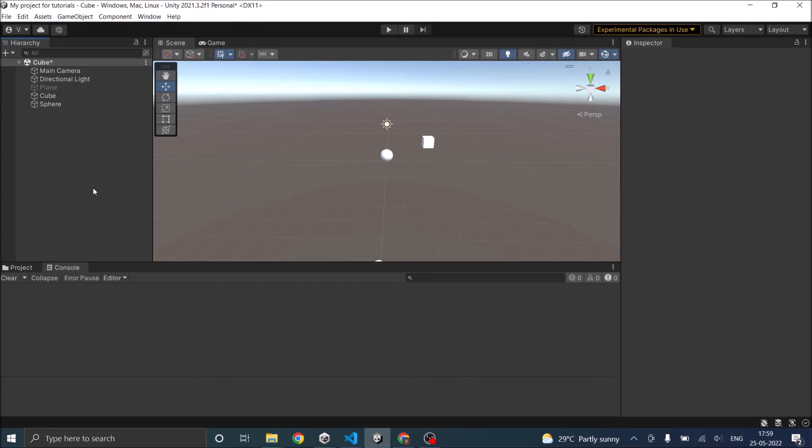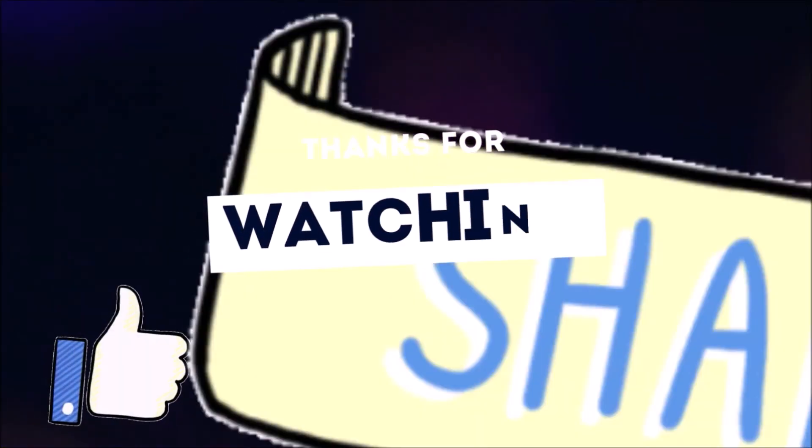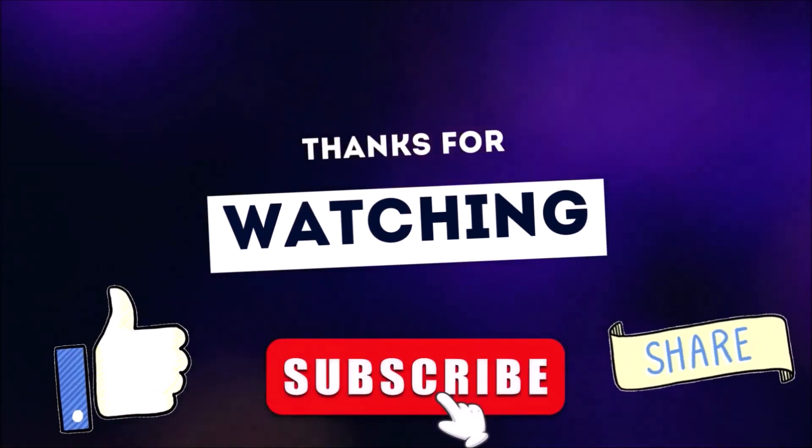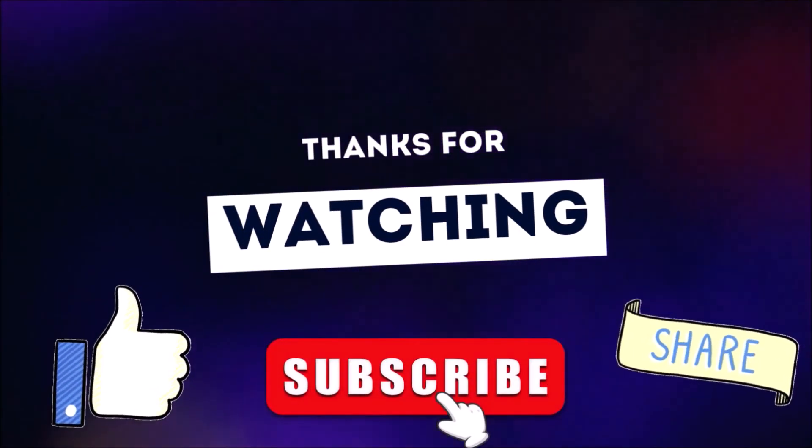That's it for this tutorial. See you in the next one. Thanks for watching. Don't forget to like, subscribe, and share.